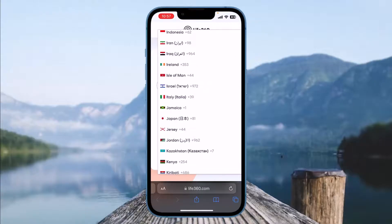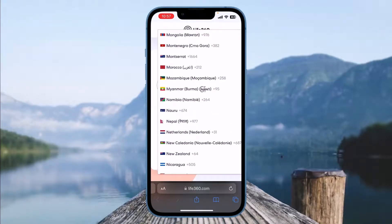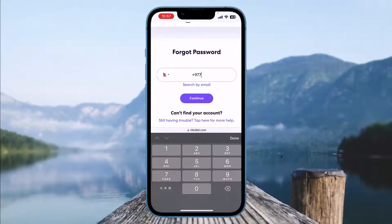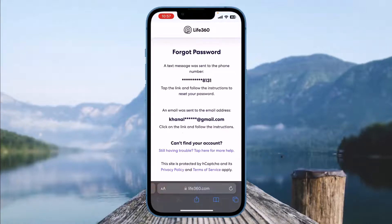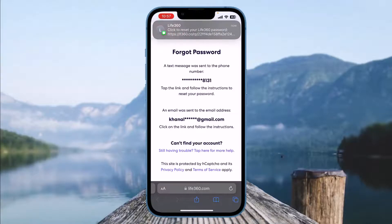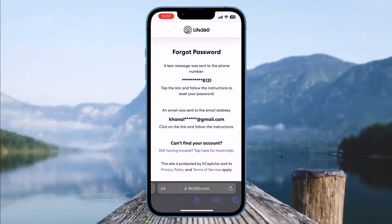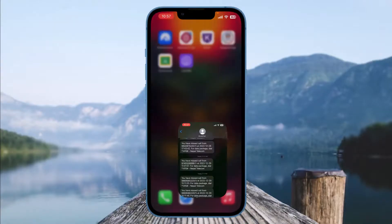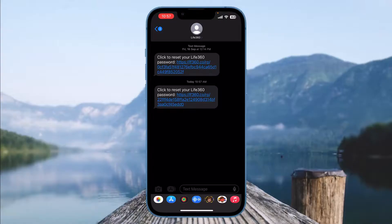On the Life360.com page, you need to select a country code again, enter your phone number, and click Continue. They will send you a text message to your number or an email to your email address. Open either of them and click on the link which is sent by them.